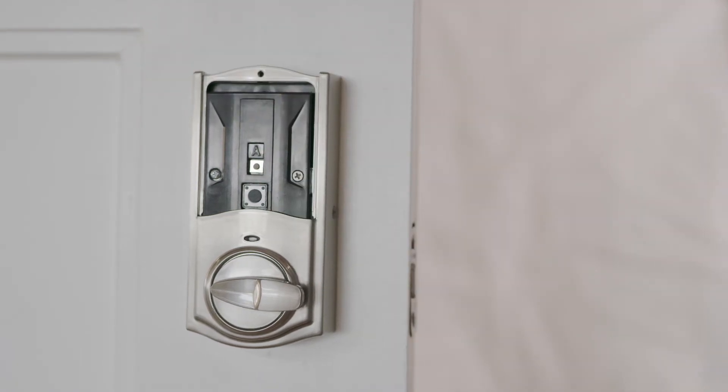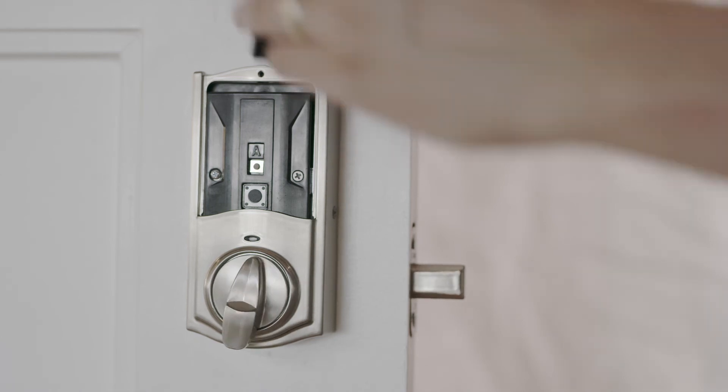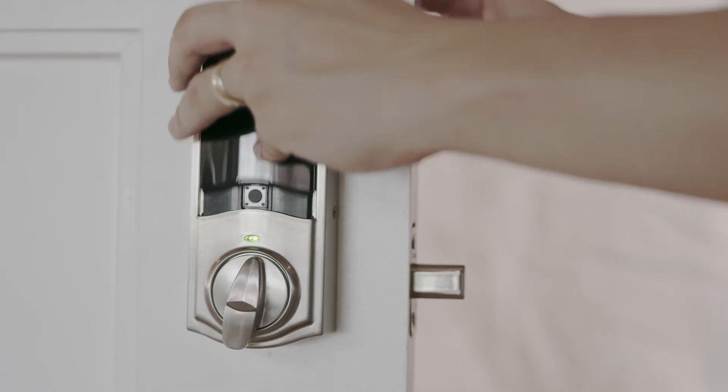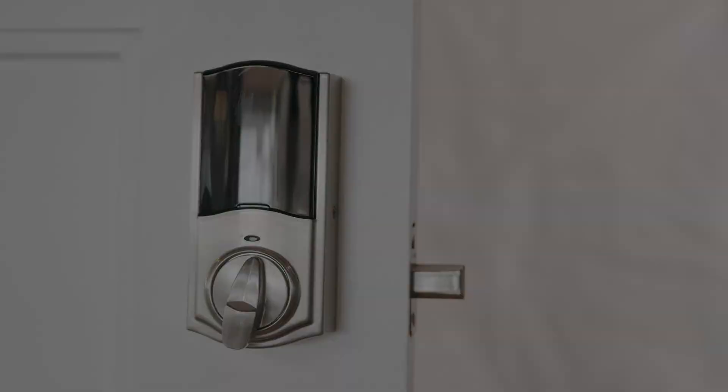The lock will beep and lock and unlock a few times to recalibrate. You can release the button when the lock beeps.